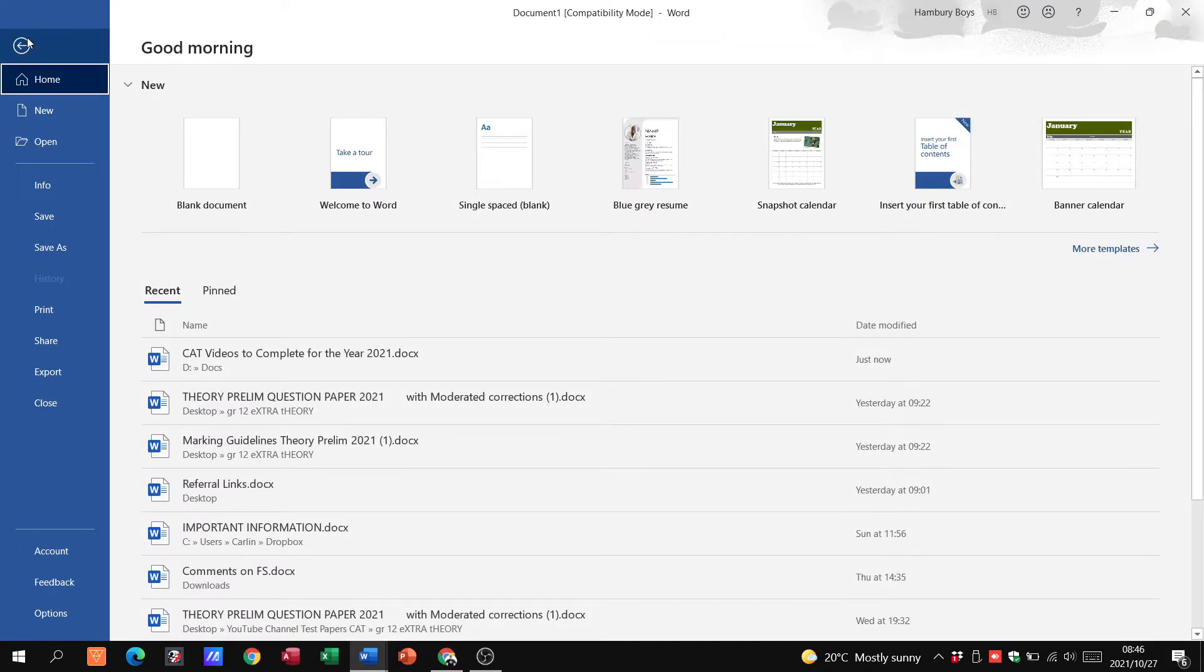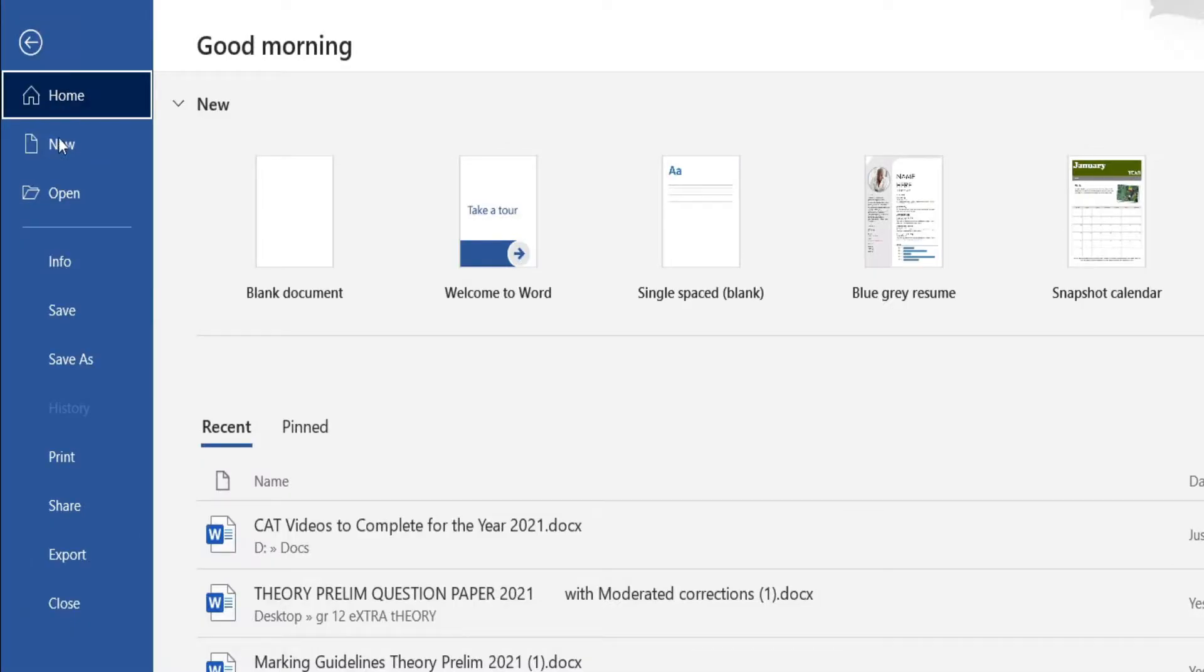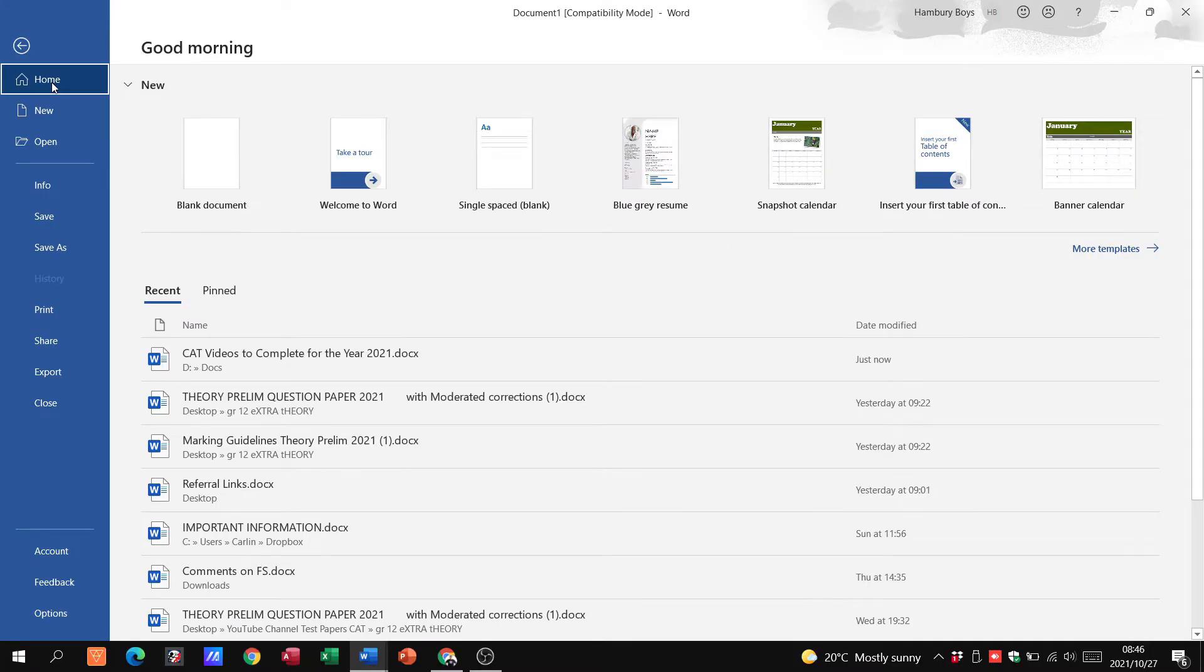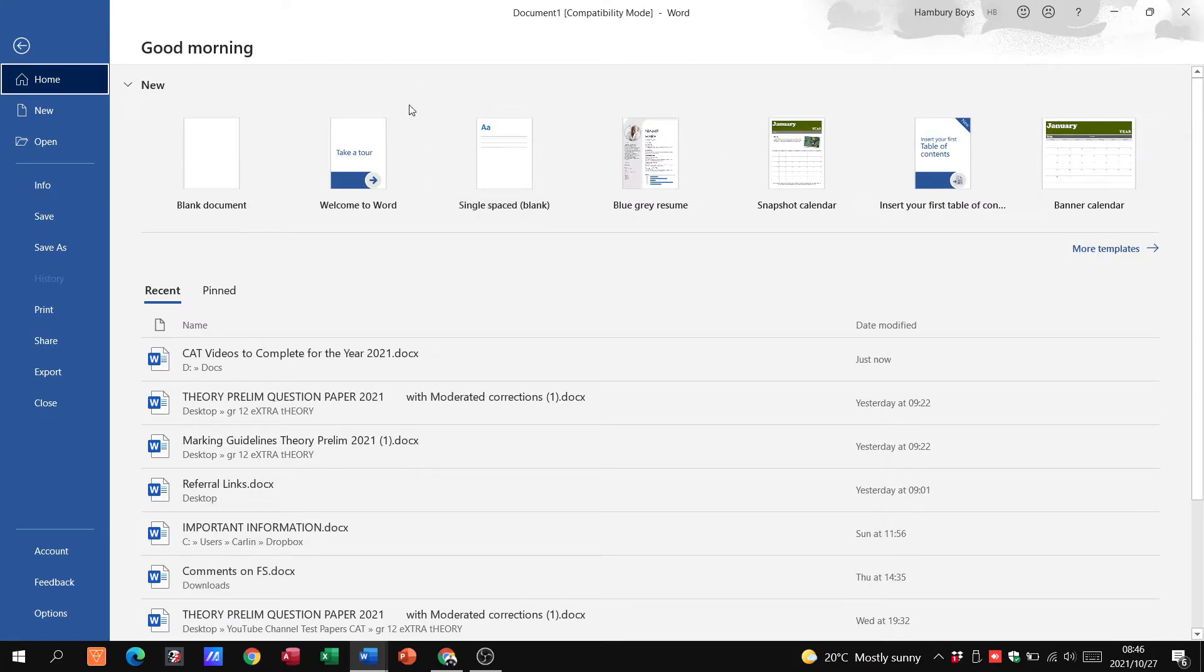So folks, what you can see here are the typical options that we see under file. We've got Home, you can see that'll take us to this home page where we've got our templates, recent documents, pinned documents, things like that.